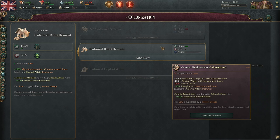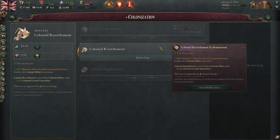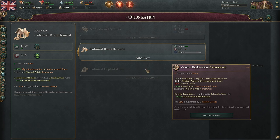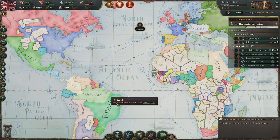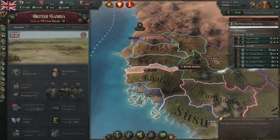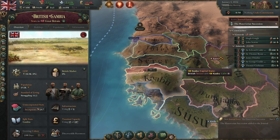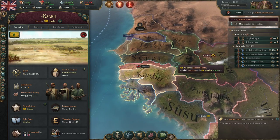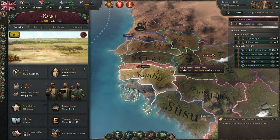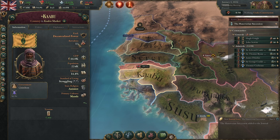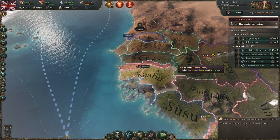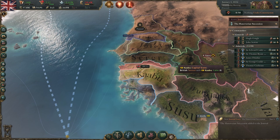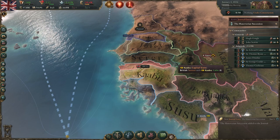Unless you're trying to build population — like someone playing South Africa or Australia who wants migration — colonial exploitation is the better choice because it causes native revolts and uprisings, which is actually good. You can usually win the defensive war and then seize all the land from that native country in a single war. That's how you see nations suddenly massively explode in territory — they trigger a native revolt, crush it, and annex everything.